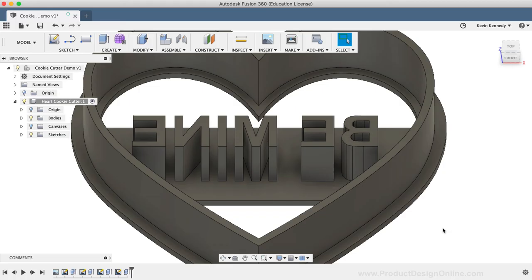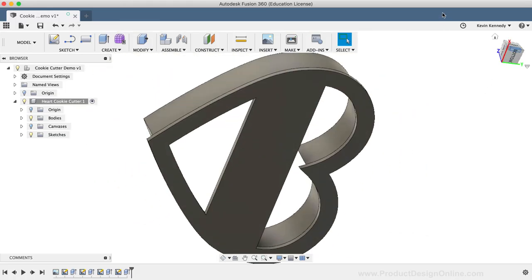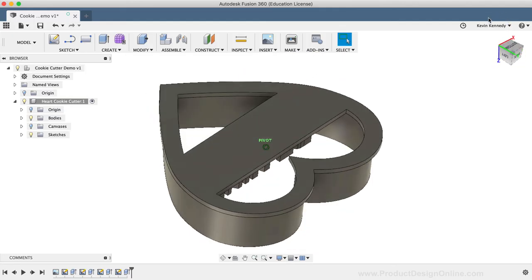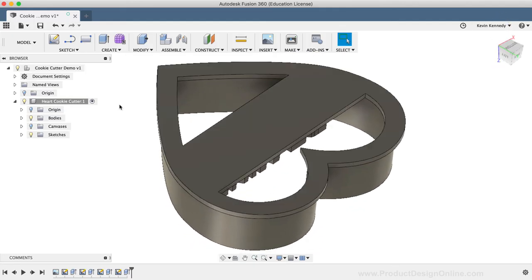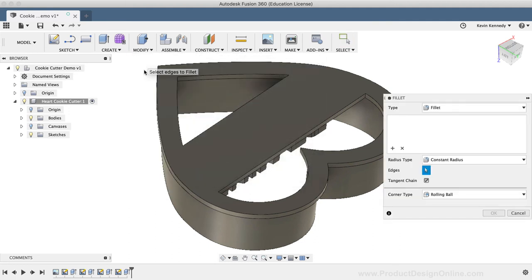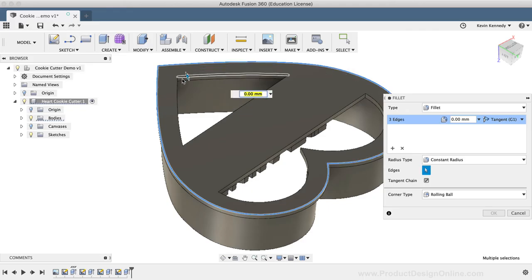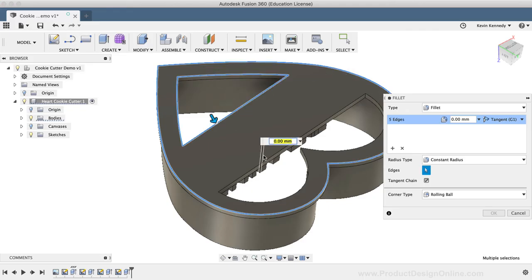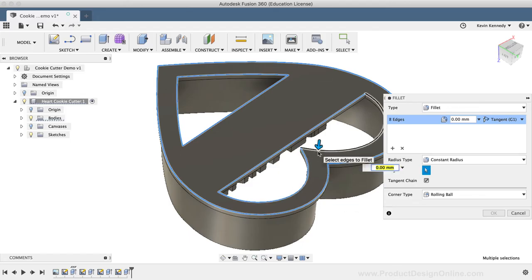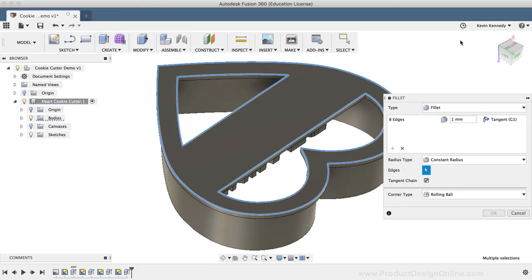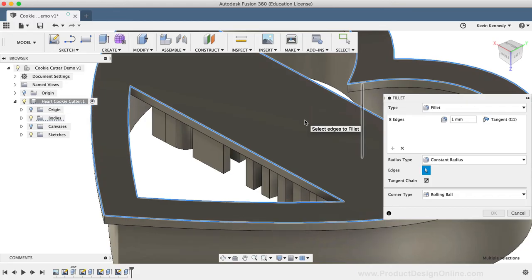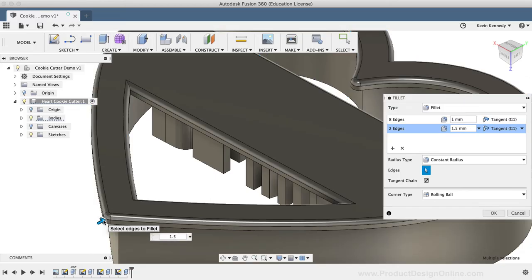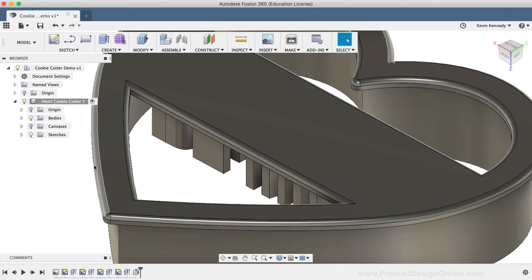I'm going to click OK, and the last thing I want to do is add a fillet or rounded edges to the top of the cookie cutter. I'll look at the bottom of the ViewCube, and then I'll activate the fillet command from the Modify dropdown list. I'm going to select all 8 edges on the top surface, and then I'll add a fillet radius of 1mm. I'll also want to add a fillet to the two sharp corners of the heart shape. So I'll click the plus sign in the Fillet dialog box to create a new fillet selection, and I'll select both the sharp edges. I'll make this fillet 1.5mm, and then I'll click OK in the Fillet dialog box.